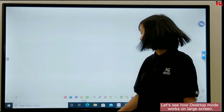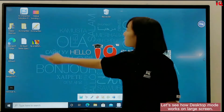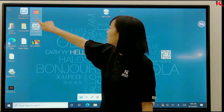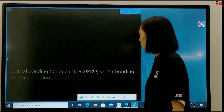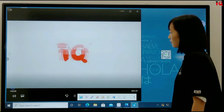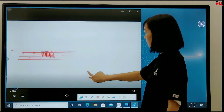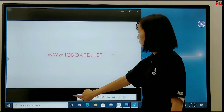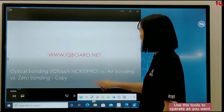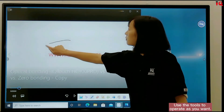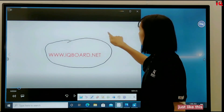Now let's see how desktop mode works on the large screen. Open the video and use the tools to operate as you want, just like this.